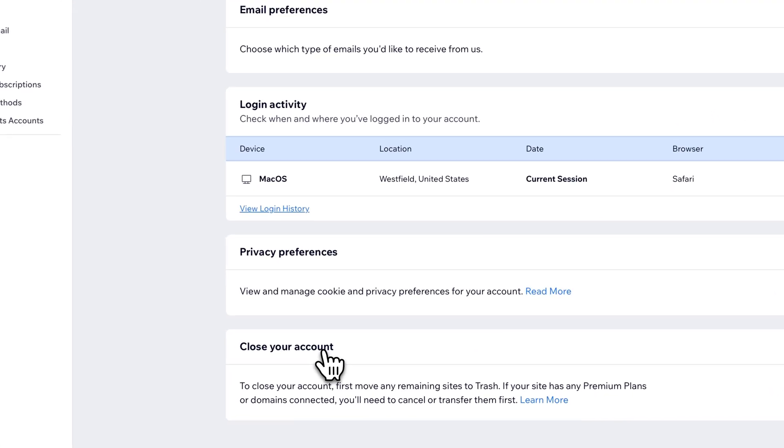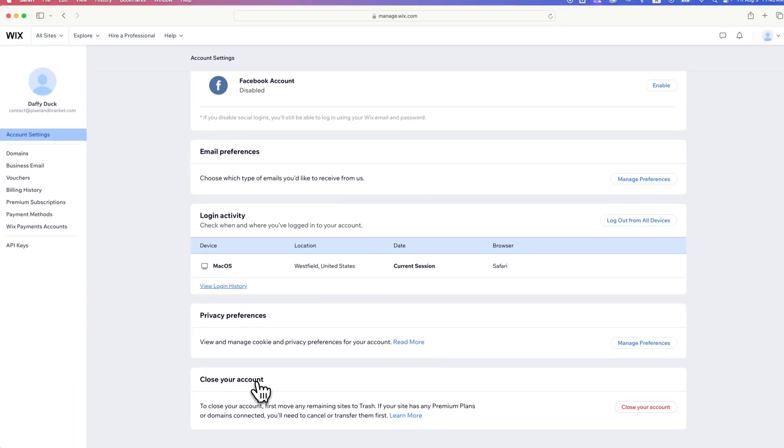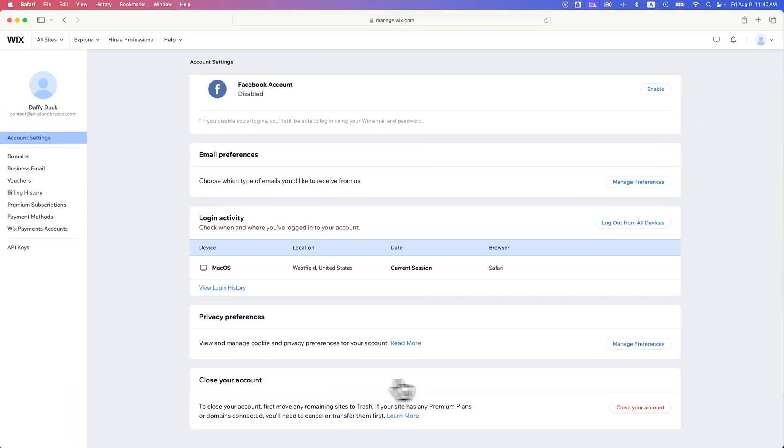Now it says to close your account, first remove any remaining sites to trash. And if your site has any premium plans or domains connected, make sure you cancel or transfer them first. So before you close your account, make sure you delete your websites, remove any subscriptions, any domains that are connected, and get those properly transferred before you're unable to log back into your account.